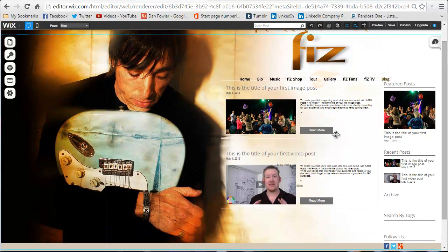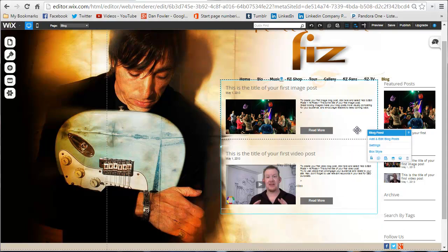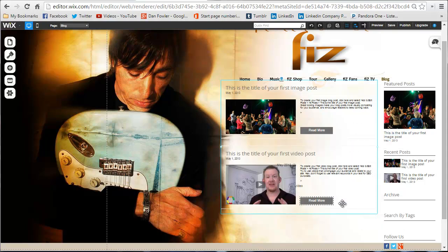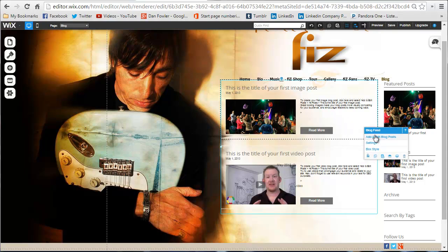I'm going to show you how to add a new blog post or edit an existing one. When you're in the editor on the blog page, you click on one of these elements. If you're familiar with Wix, they work with modules and RSS feeds built into these boxes. All I need to do is click on one of these boxes and I get this little menu right here.